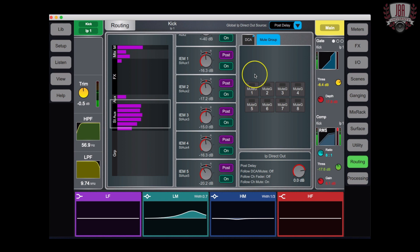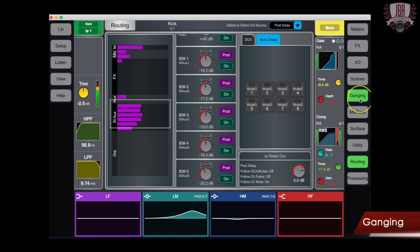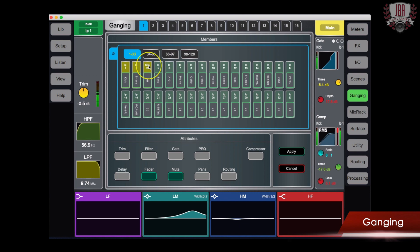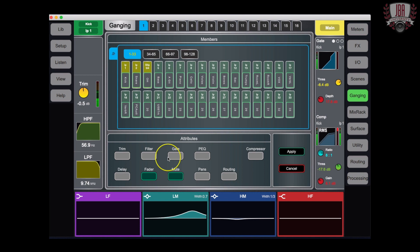Once you have your routing set up for everything, we're going to head over to ganging. Here, you can see that we have 16 gangs and you can put any input or any of your mixes into this gang. Click the members that you want and then here you can see the attributes that we can link together. Get that all set up and then hit apply once you're done. And you can repeat this for however many up to 16 gangs that you want.